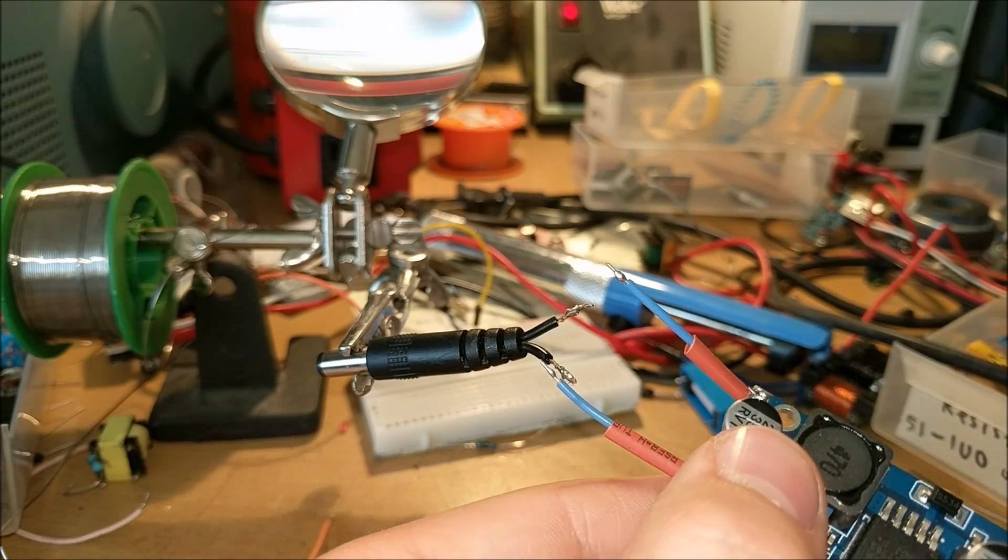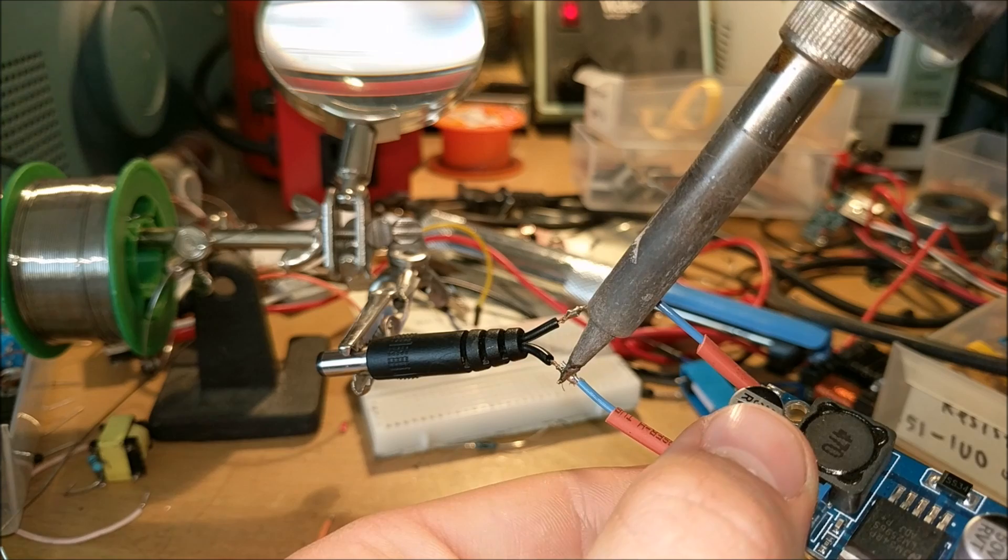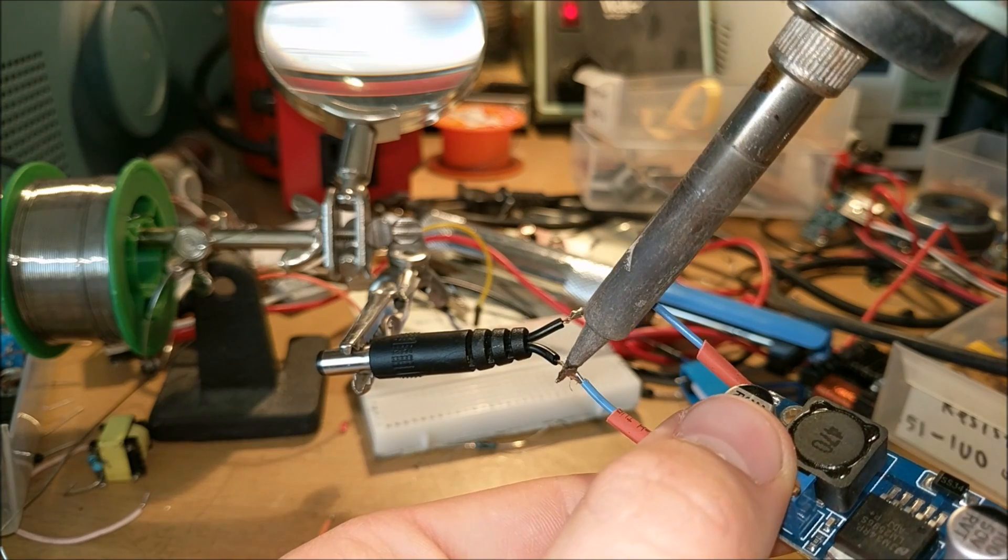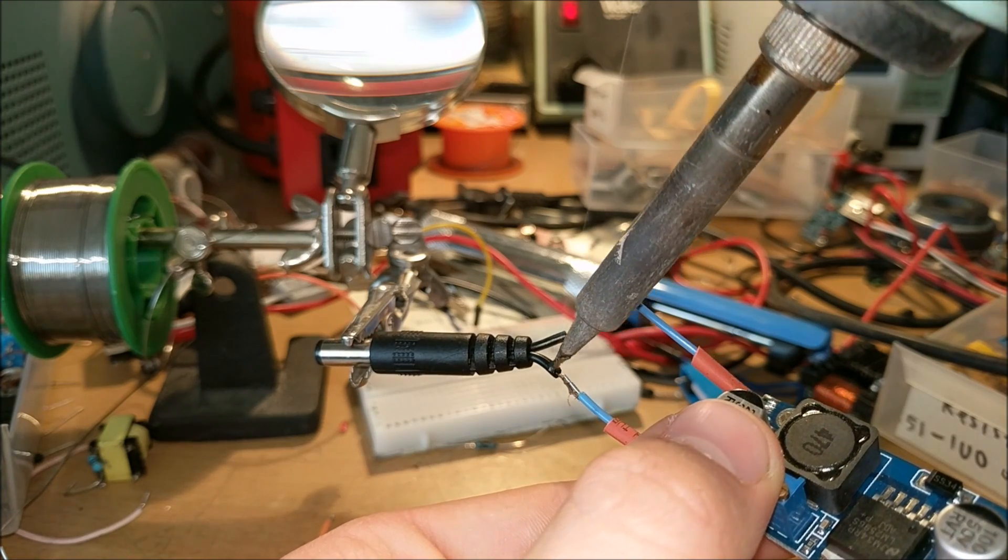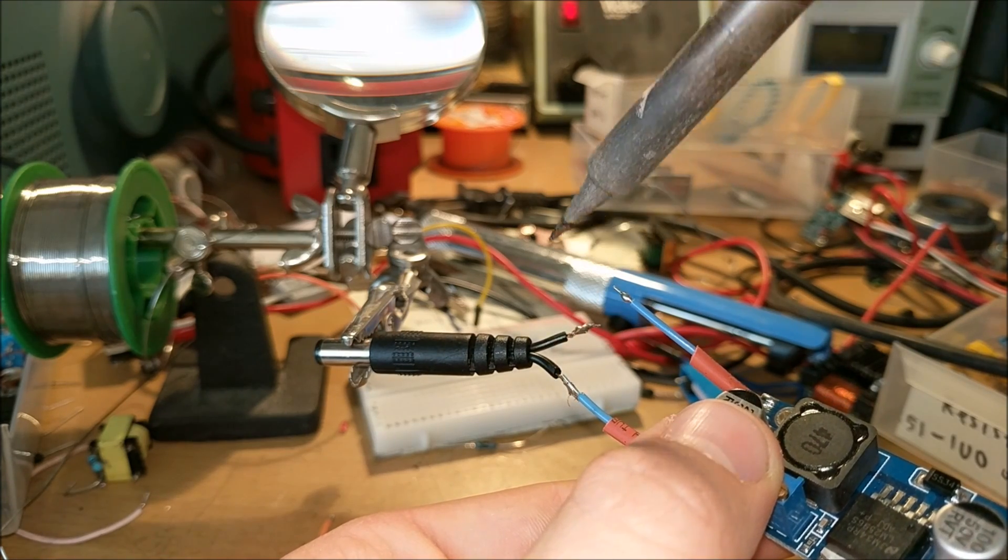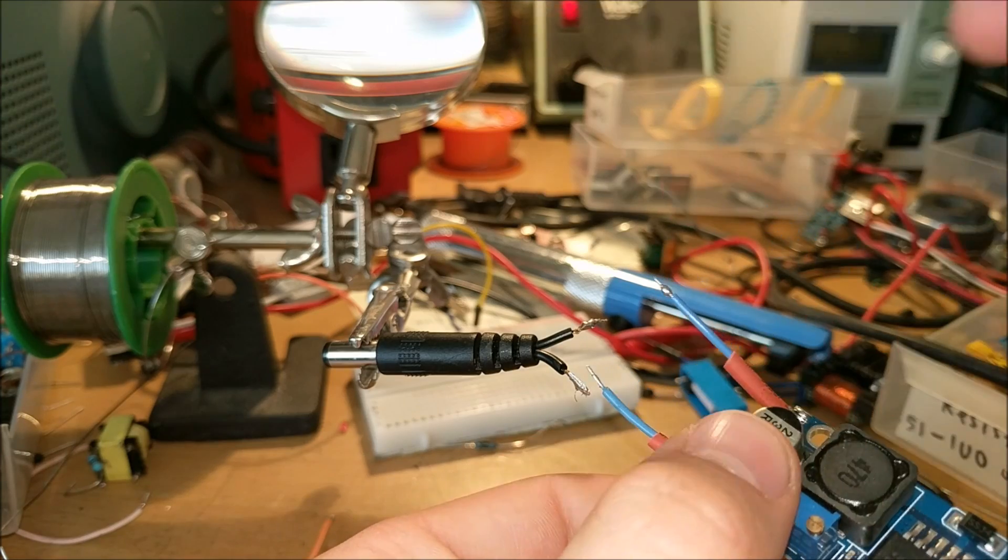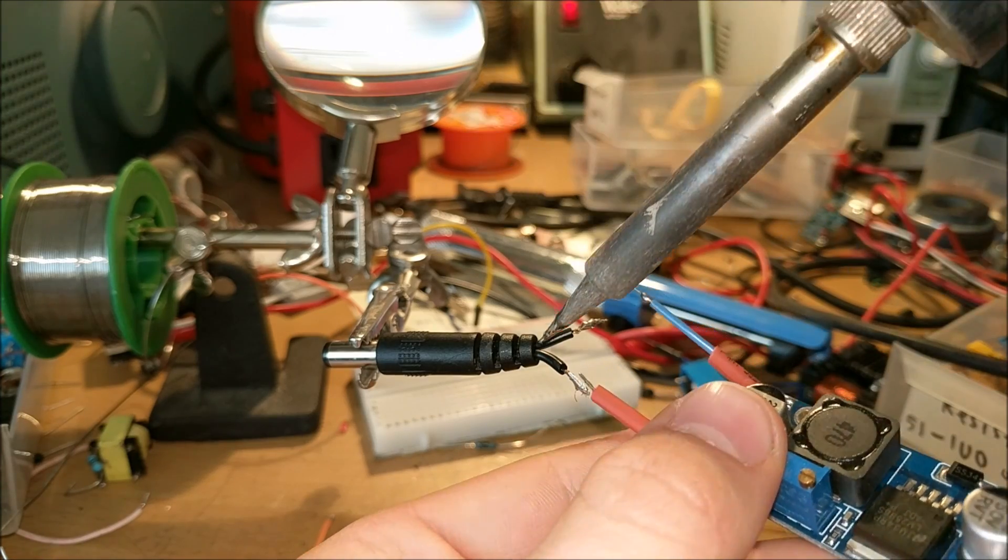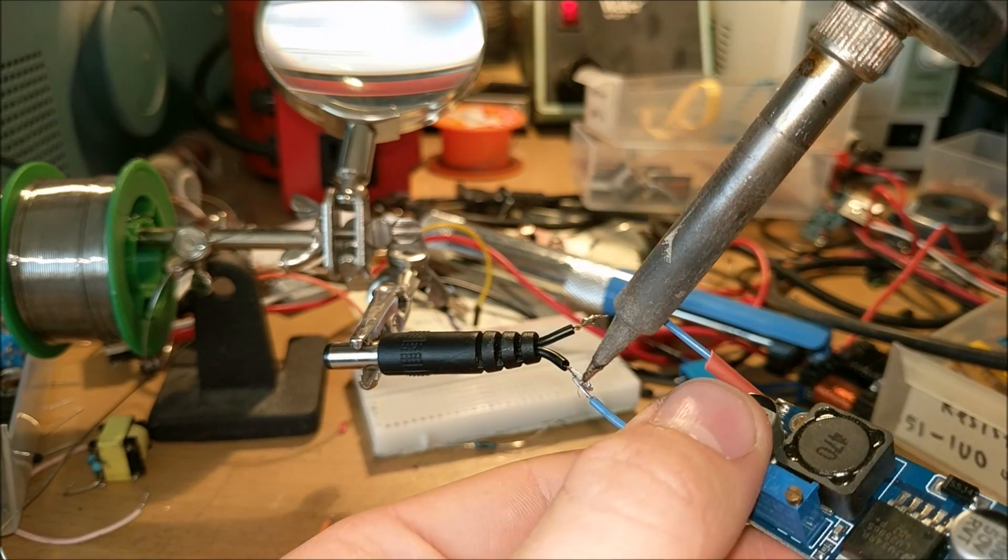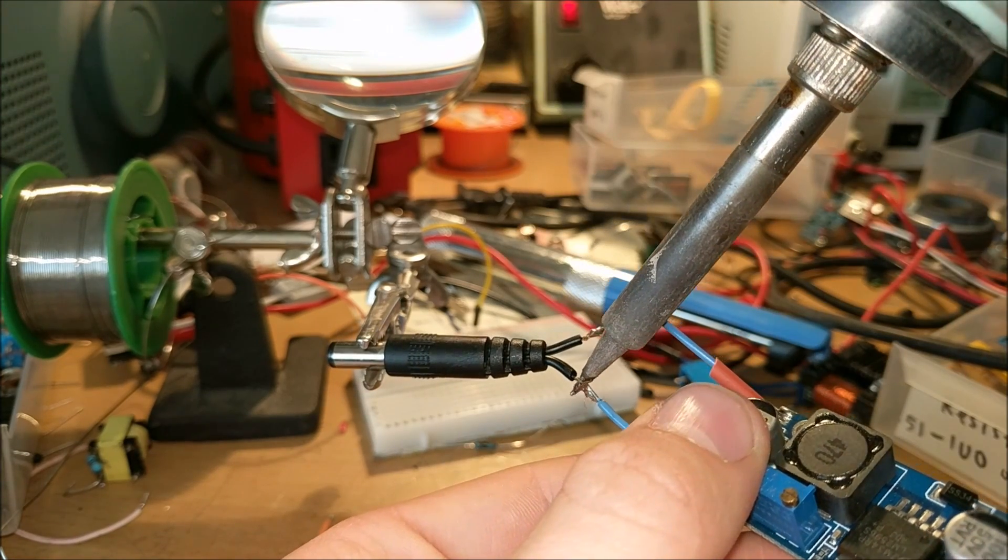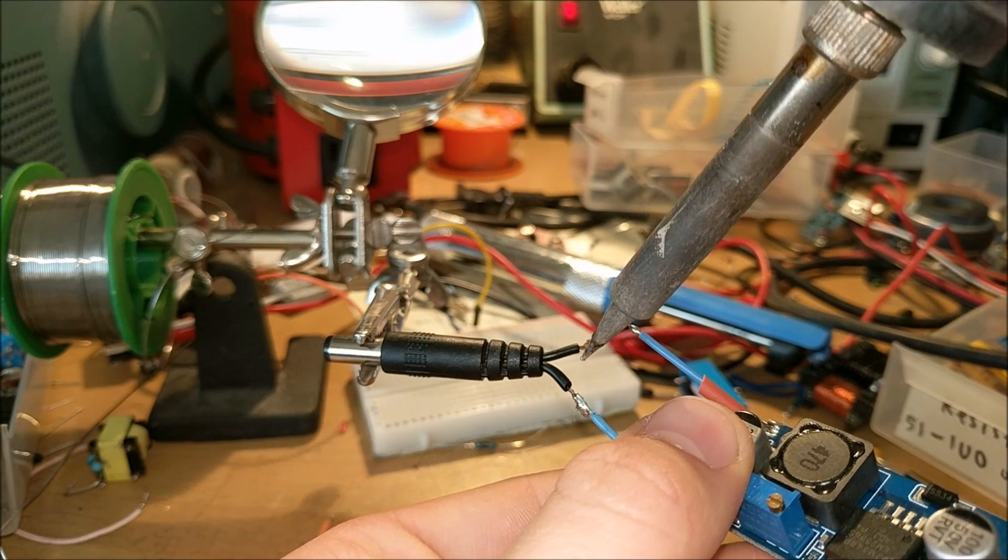You're then going to want to solder the outputs of your buck converter onto the inputs of the power jack. Make sure positive goes to the outside and the negative goes inside because it's a center negative jack.